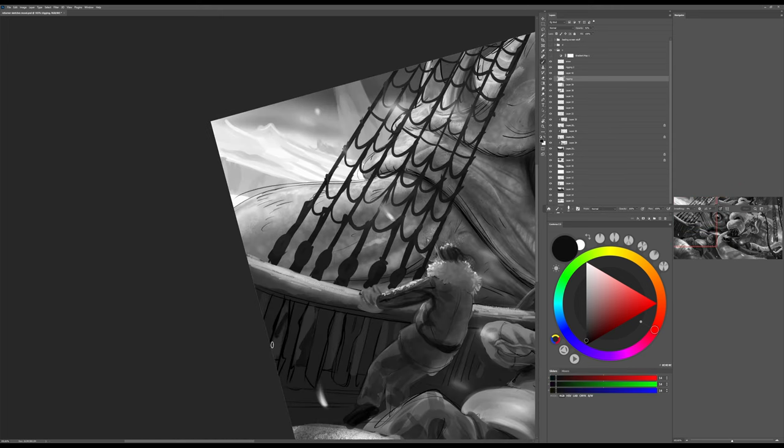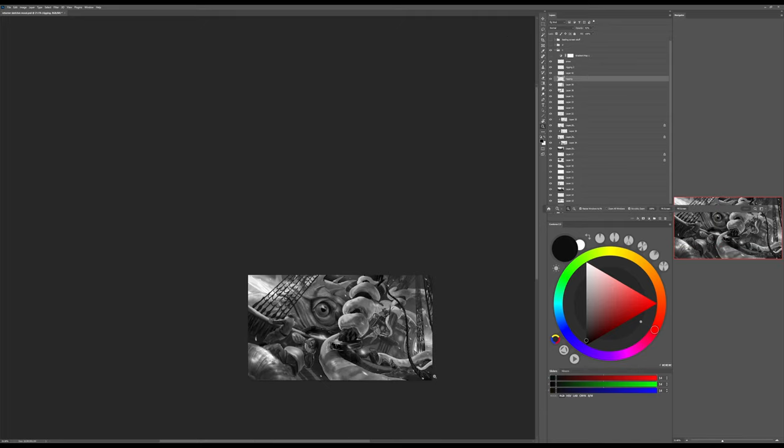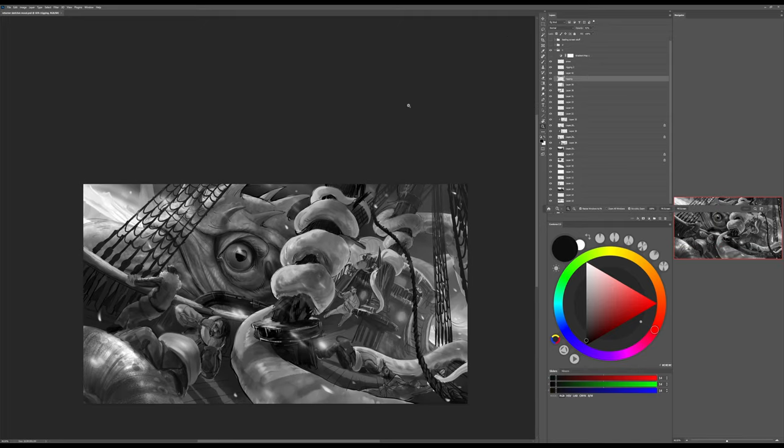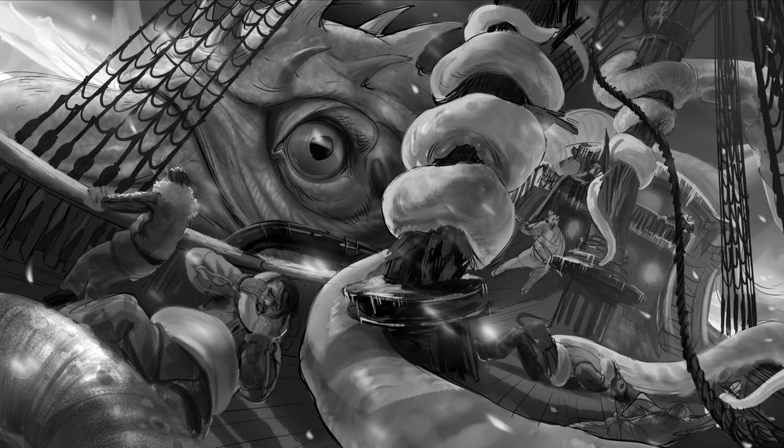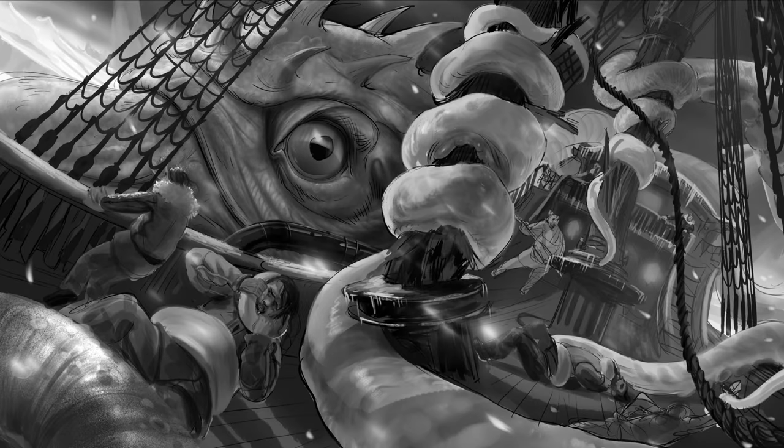So, draw happily. Make changes when necessary. And don't worry about mistakes.